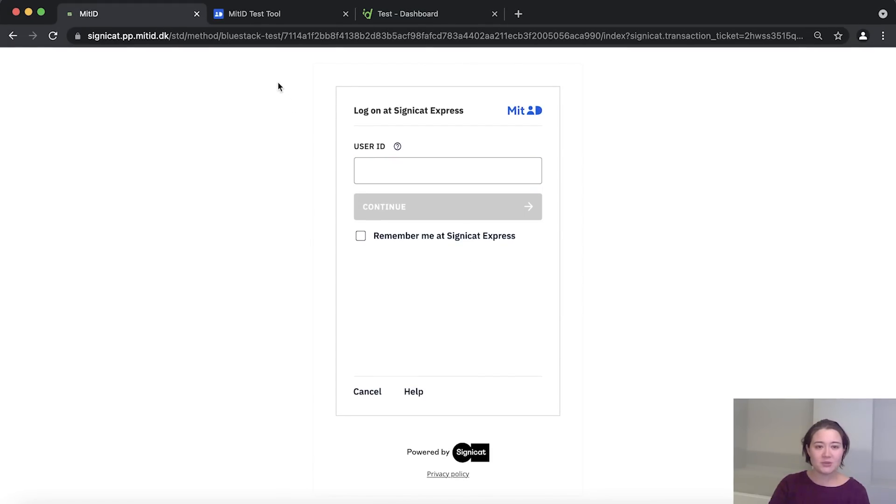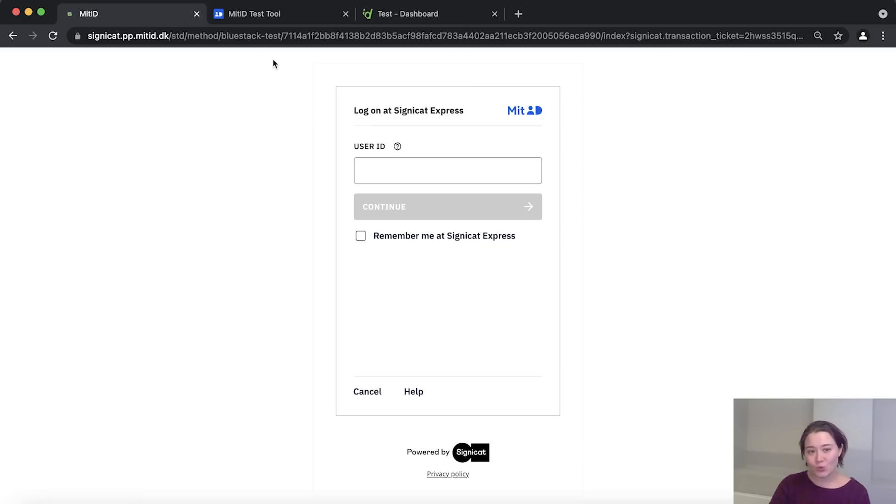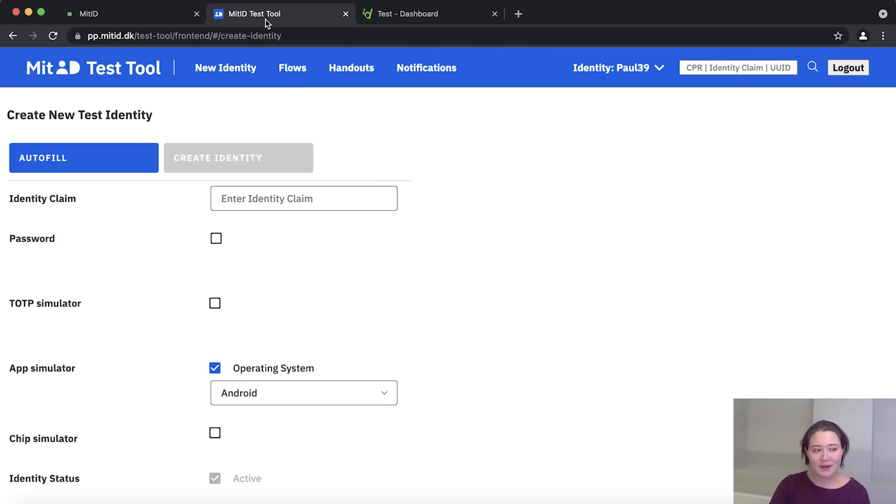So here you see we need to put in the user ID and for MitID, we use a test user in order to generate test credentials and we can find these on the MitID test tool page. So let's go there right now.